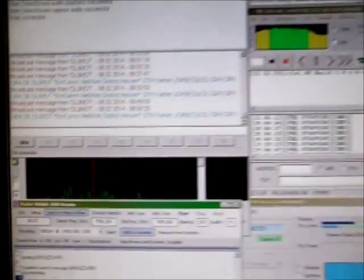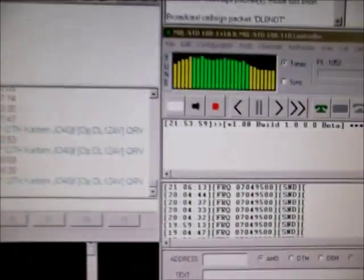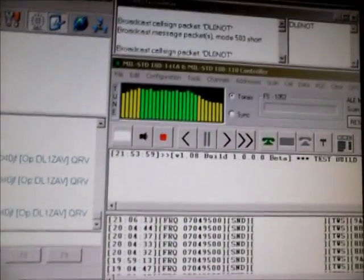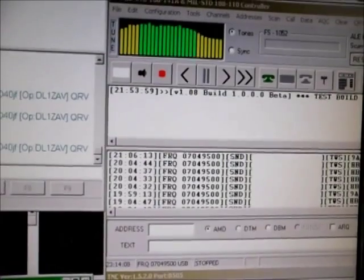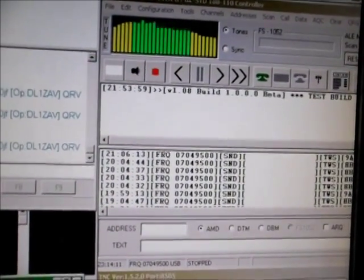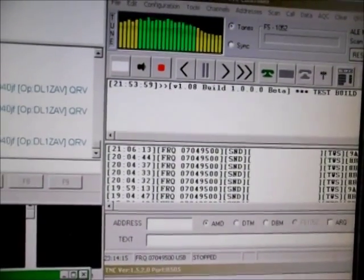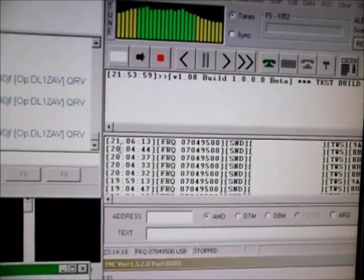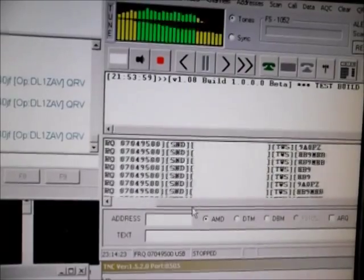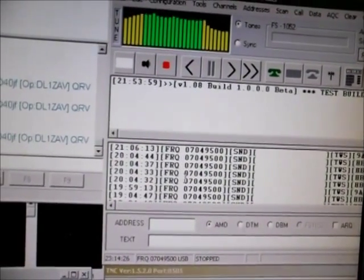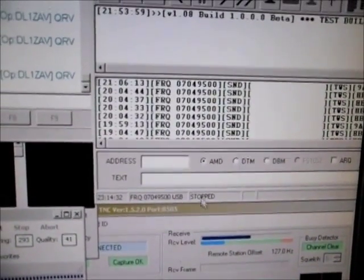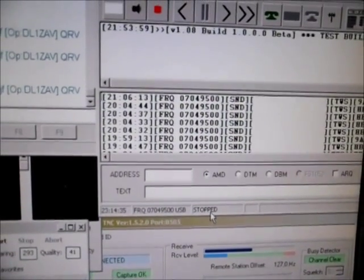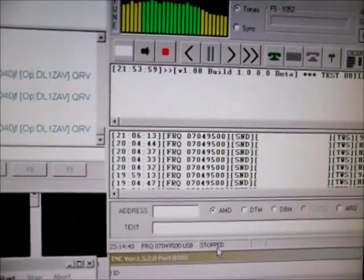There are maybe some other interesting applications running on my PC. This is PCALE, Automatic Link Establishment, developed for military use. We are also using it here in the amateur radio sector. It's a selective calling protocol, also used for estimating propagation paths. It's tuned for fixed channels on each amateur radio band. There are fixed channels which are scanned by this program automatically. You can stop the scanning process, and this is used for selective calling and can also be used for sending emails over HF.